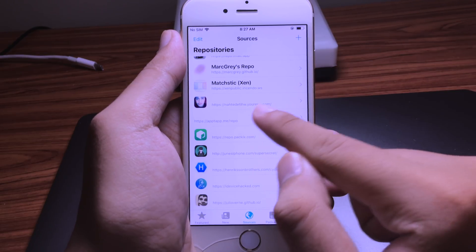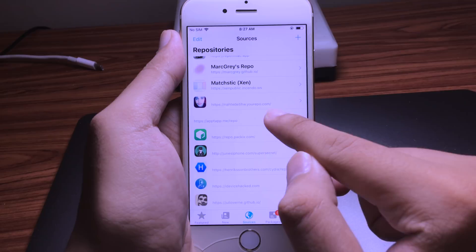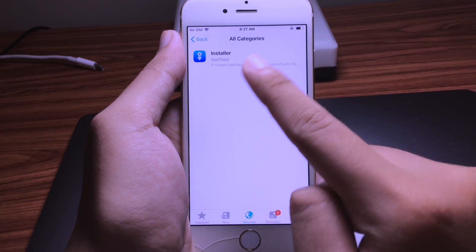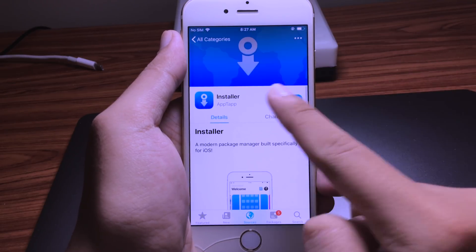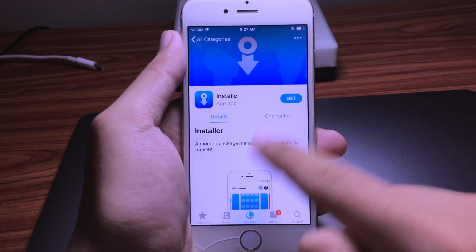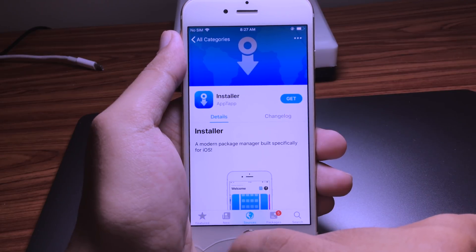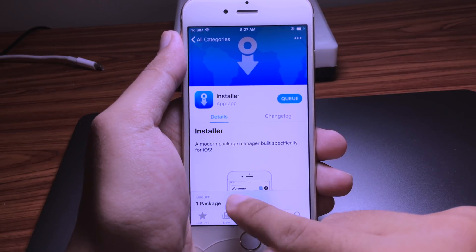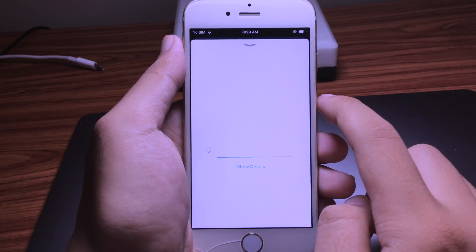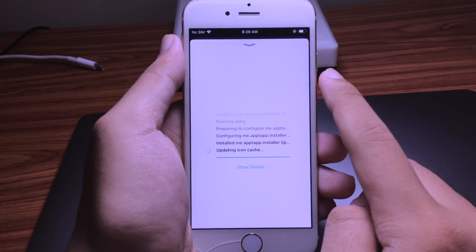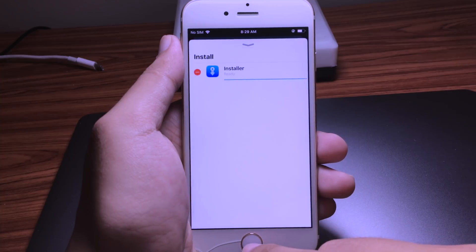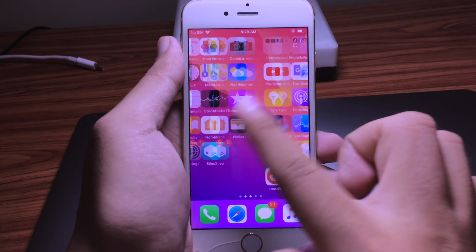Then tap on Add Source. Now you will see the AppTapp source and you can see Installer. Tap on Get and confirm, then tap on Done and go back to your home screen.